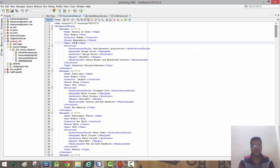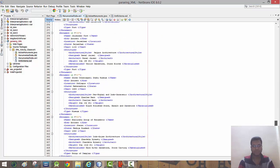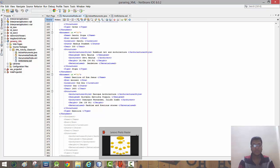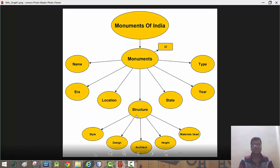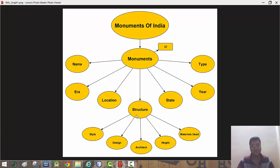This is the entire XML file. To give a brief summary, this is a tree structure which summarizes the XML file — having the root node as Monuments of India, then multiple monuments having features like name, era, location, structure, and the structure node again has multiple child nodes such as style, design, architecture, height, and materials used.